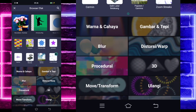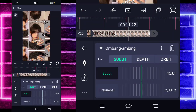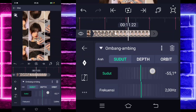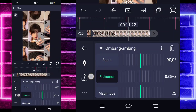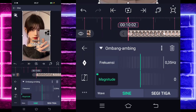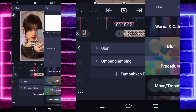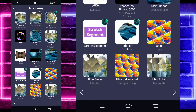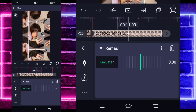Tambahkan lagi efek, pilih yang namanya move atau transfer, dan pilih yang bagian ombang ambing atau stilet. Untuk bagian sudutnya kita ubah menjadi minus 90, untuk bagian frekuensinya ubah jadi 35. Untuk bagian magnitude-nya ubah jadi 0, tandain keyframe tahan di paling akhir, dan di bagian awal kita ubah jadi 110. Kembali, tambahkan lagi efek, pilih distortion atau warp, dan pilih bagian remas atau squeeze. Untuk bagian remasnya tandain di bagian tengah itu 2, tandain keyframe tahan paling awal 2, tahan paling akhir 2, dan di bagian tengah jadi minus 3.